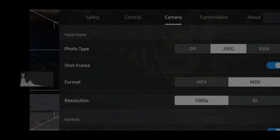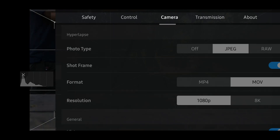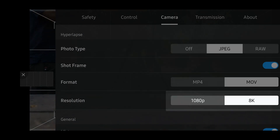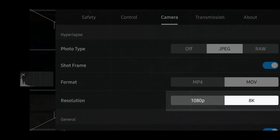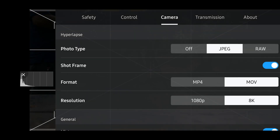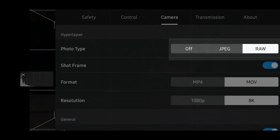Tap on settings and you're probably going to default to the safety tab. Come over to the camera tab and you can see at the top it says photo type, shot frame format, and resolution. You're going to want to change your resolution over to 8K. If you're into RAW shooting format for better flexibility in post-production, this is also a good time to change the photo type from JPEG to RAW.